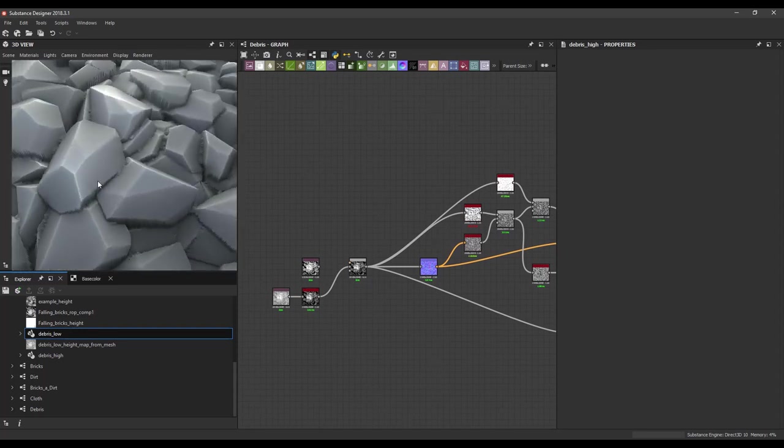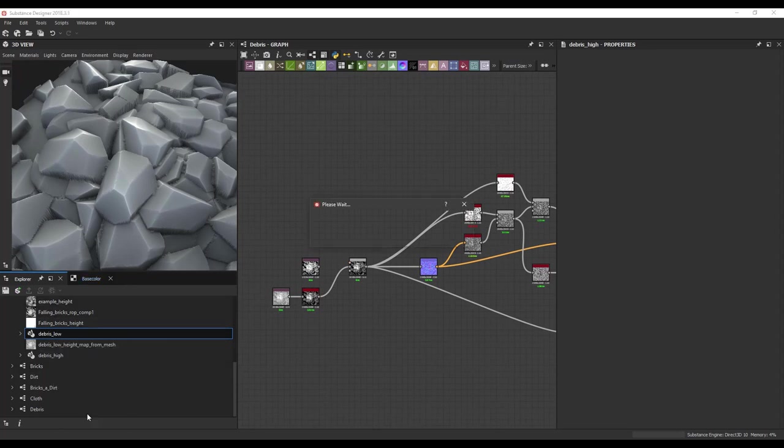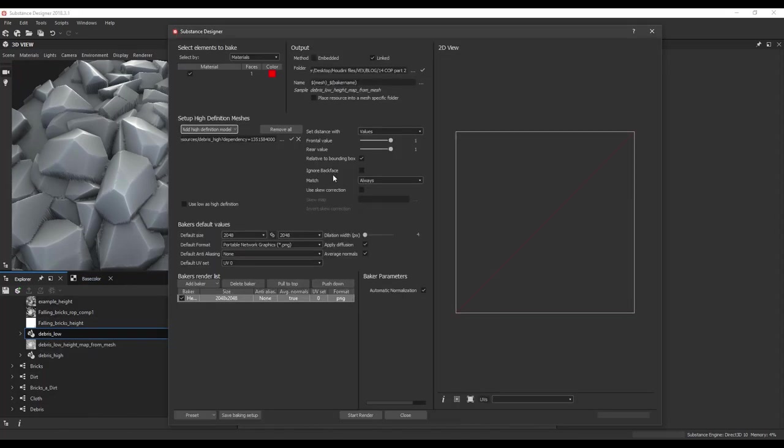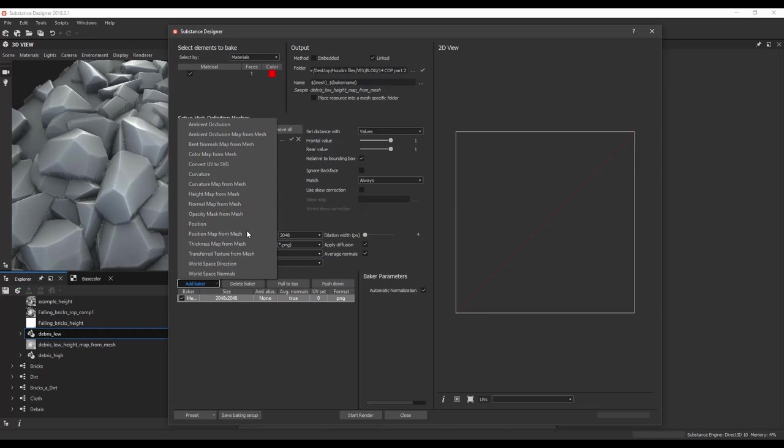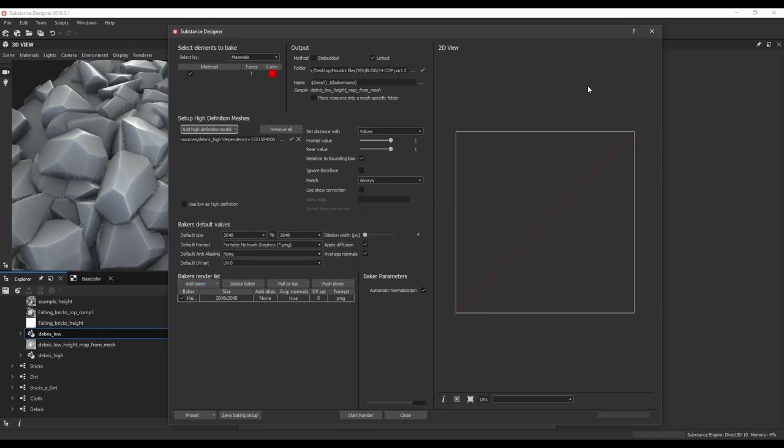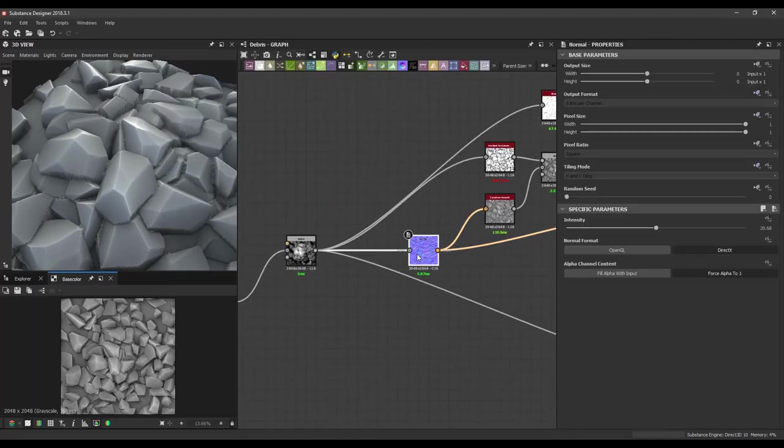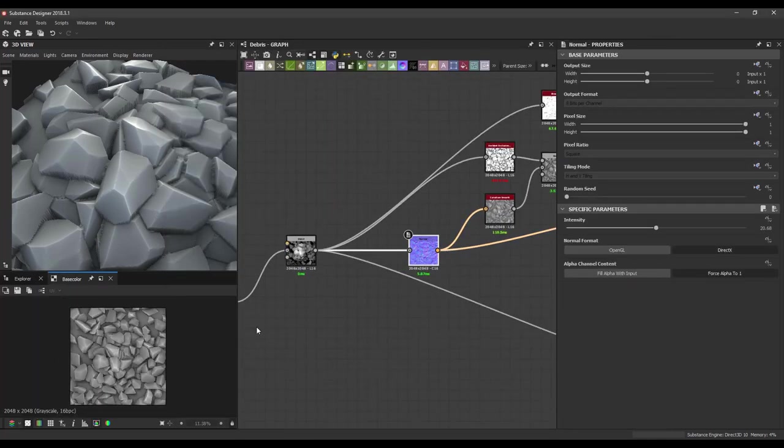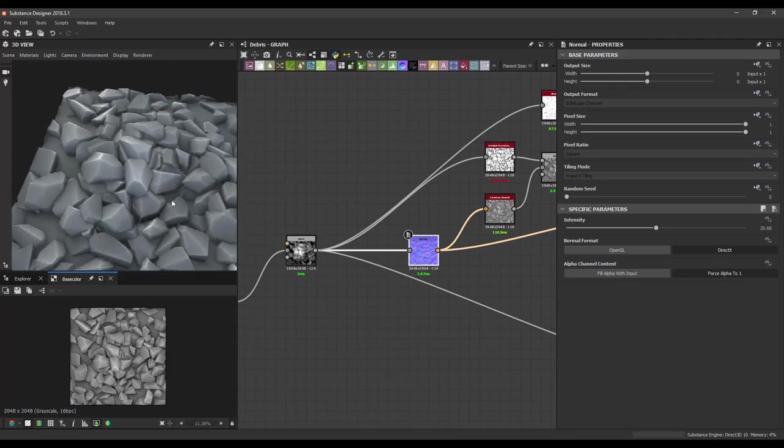So in here I have used the Designer baker. So if you import your models and right click and bake model, we have a baking menu. So we can add a baker which is the height map that we needed. You can also if you want some AO or curvature or normal, you can also bake that in here. But in this example I just used only the height map to get the other information.